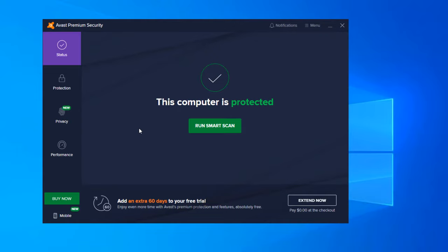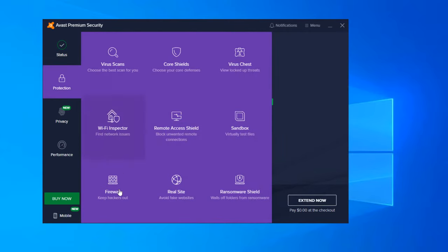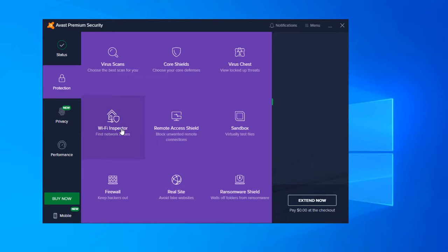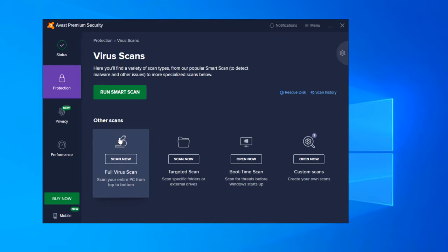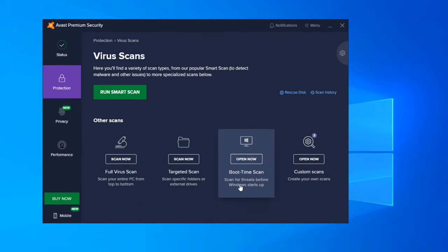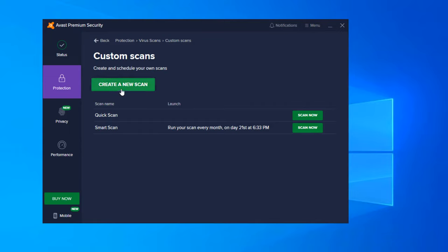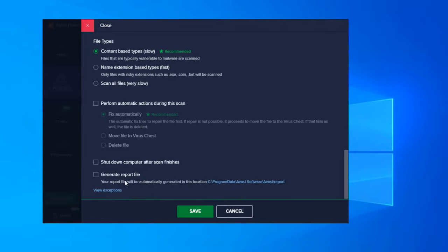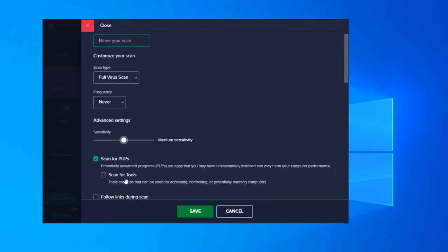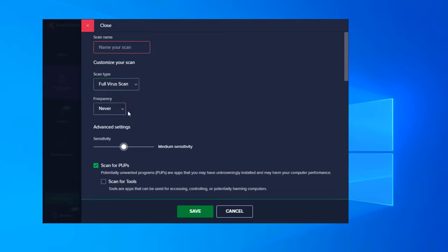And now we are onto the main screen here of the Avast Premium Security interface. So everything here is set up basically similar to the free edition. The status screen is the same. We can run a smart scan from it. We can actually add an extra 60 days to our free trial if we wanted to. We can extend that now for free. Protection - these are all of the items that I have gone over in the free edition as well. Basically, virus scans will allow you to do a full scan, targeted scan, boot scan, custom scan. If we go into custom scan, we can create a new scan. Basically have an option to modify any of these settings. So we can set up a name: full virus scan, targeted scan, quick scan, smart scan.